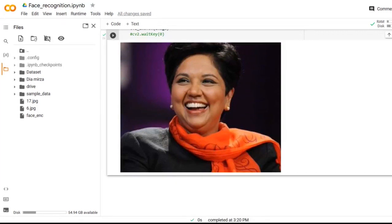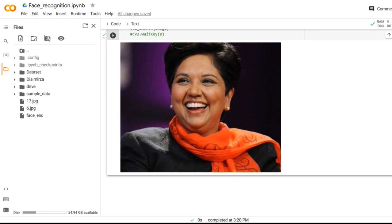This is all about face recognition system. We have completed the theory part of this and we have given a demo of the face recognition system. Hope you understood and liked this video. If you like this video, don't forget to like, share and subscribe to Electrocom YouTube channel. Thank you.